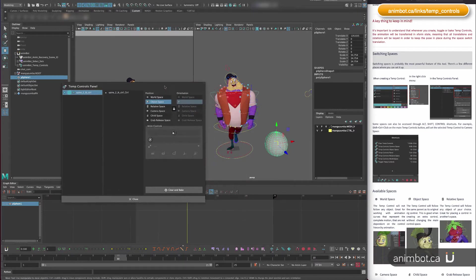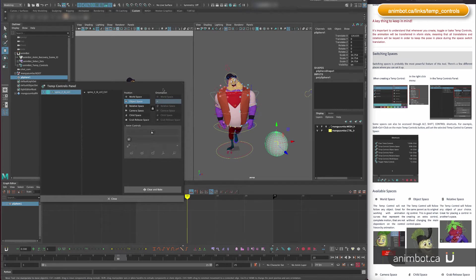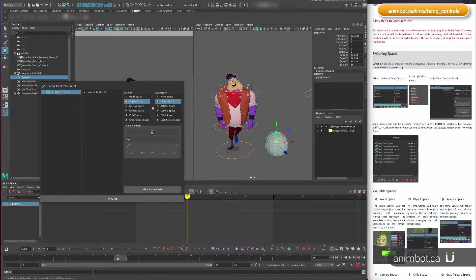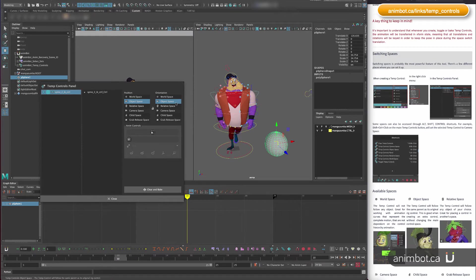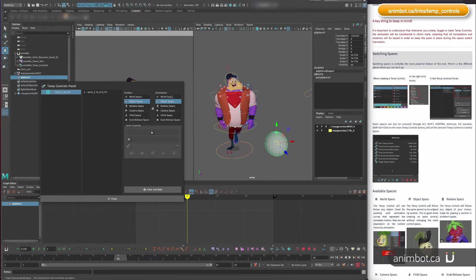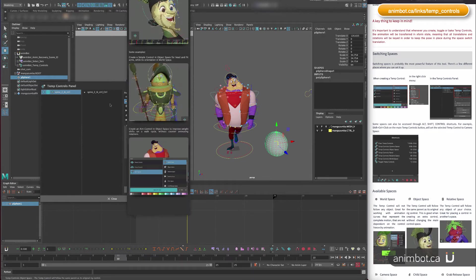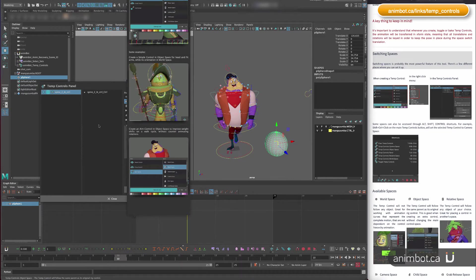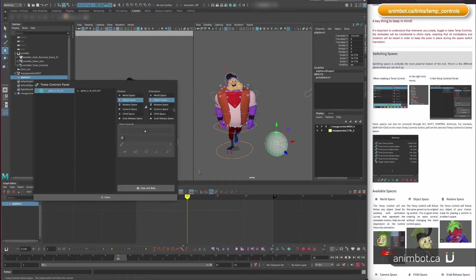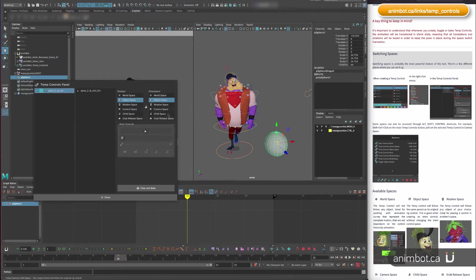On the temp controls panel, there's an extra thing you can do: you can unlock the position and orientation spaces and change them separately. For example, let's say the position is in object space, but I'm gonna put the orientation to this sphere.